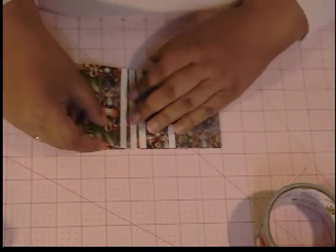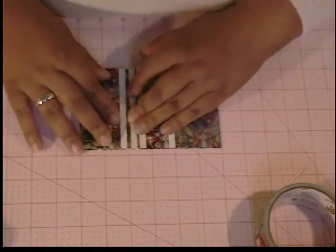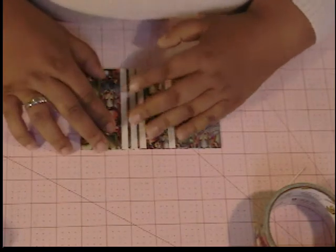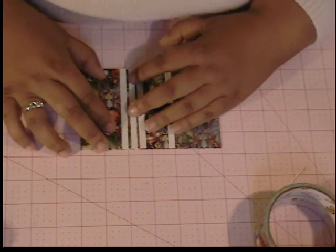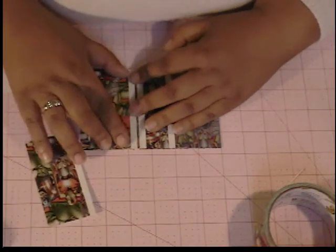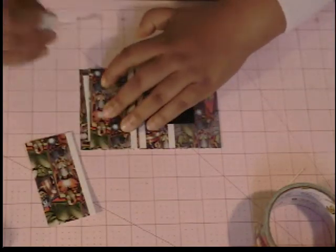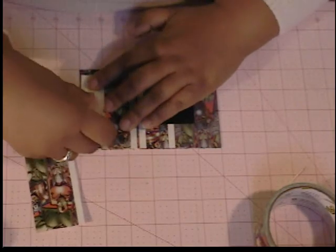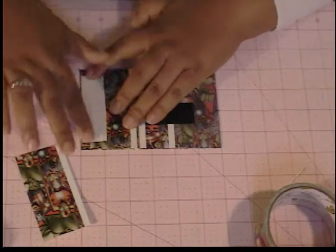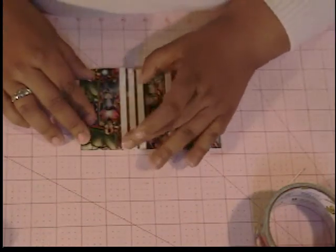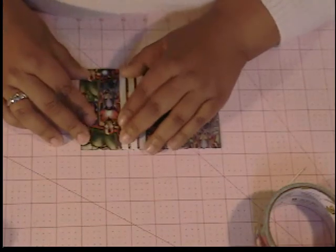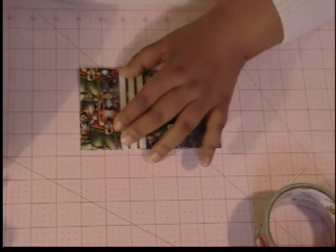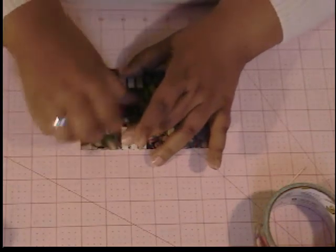And then what you can do to make sure they're going to be even is you can put your other two pieces on top of each other, just to kind of get an idea of how much you need to space them out. And then line the third card pocket up with the bottom of your mini wallet here. And then you want to secure it with another piece of tape.